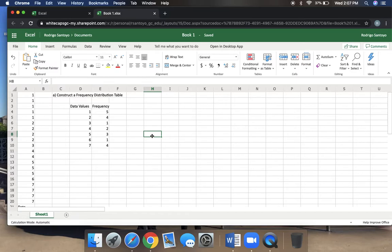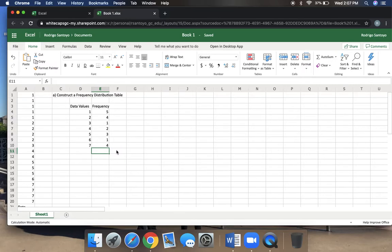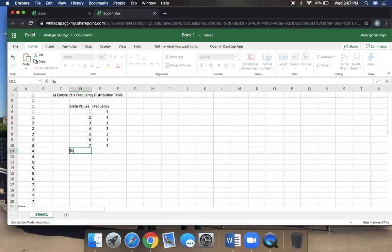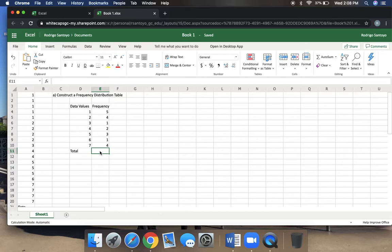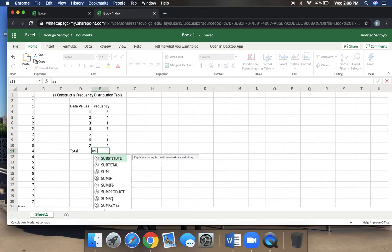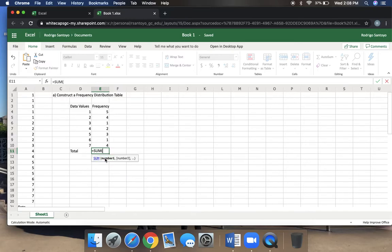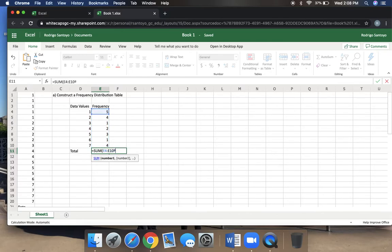Now from there, we want to find the total number of data values. Here we're going to type in total, and here we need to add all of these numbers up. We're not going to add them up on our own. We are going to use a formula, and we type in the word equals. You type in S-U-M, and you see all these formulas. You double-click on the first one that says SUM, double-click it quickly, and then from there, you highlight all of these numbers. You hit a close parenthesis, and then you hit enter.